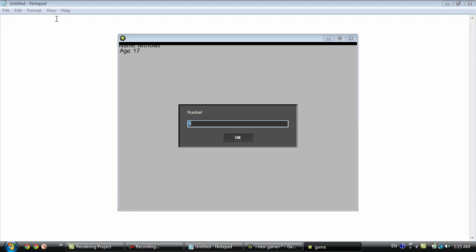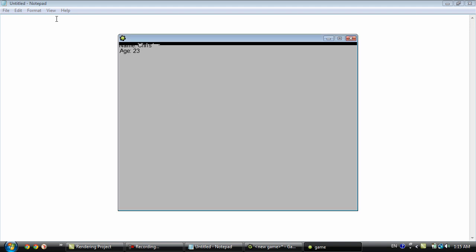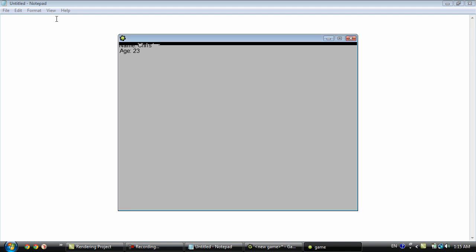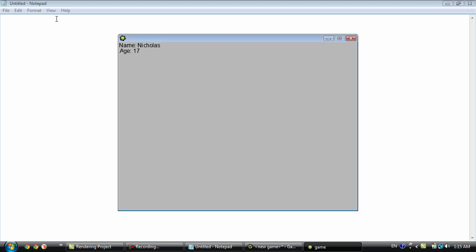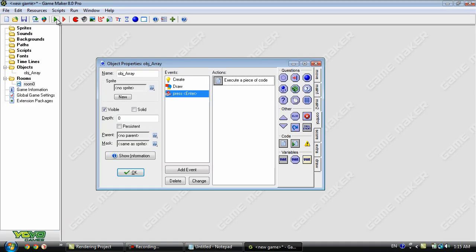Okay so when we type in one. And zero. So that is how you use a two dimensional array.